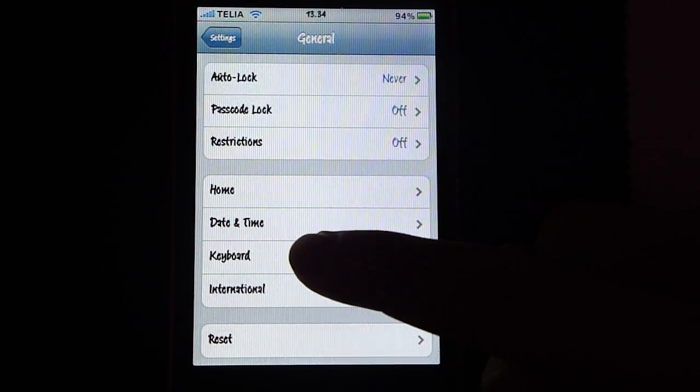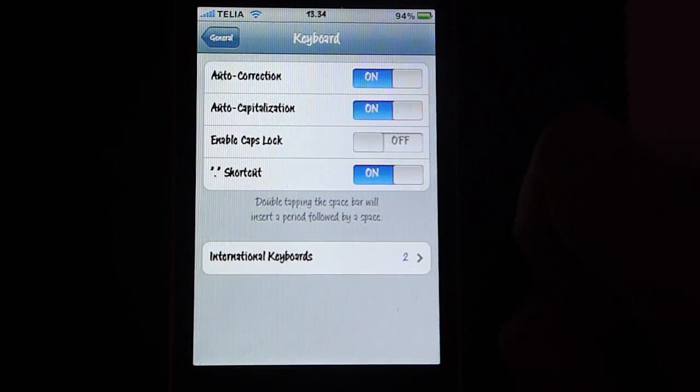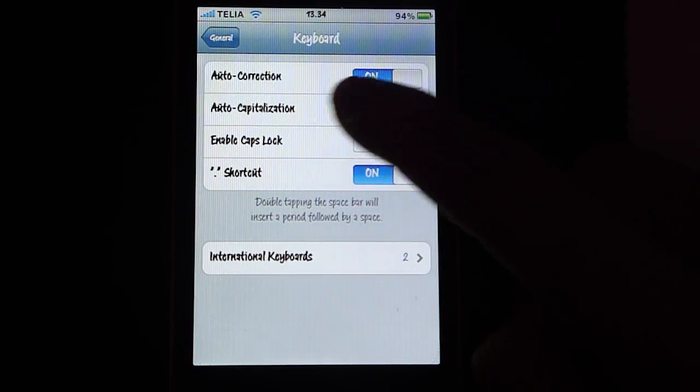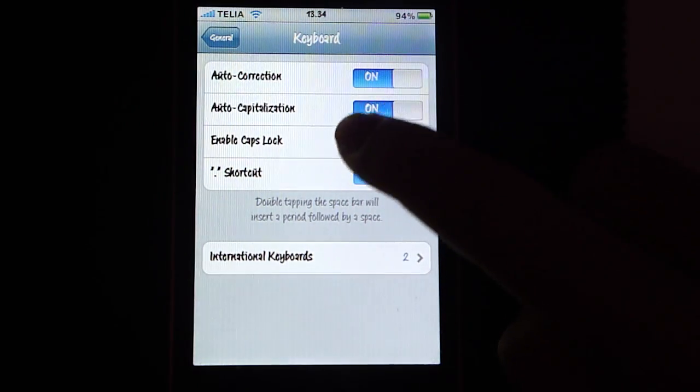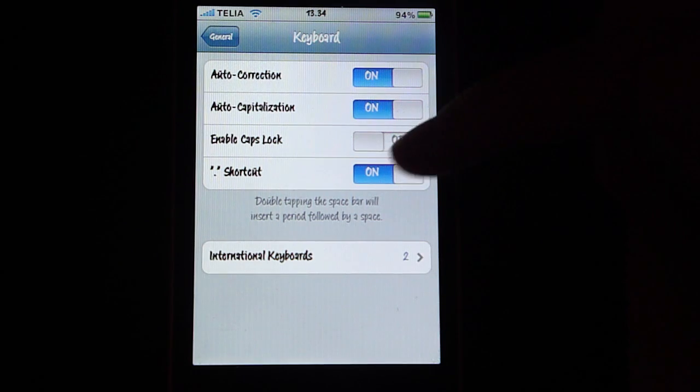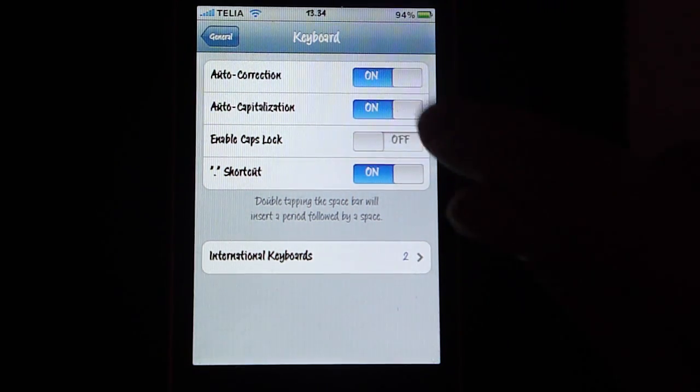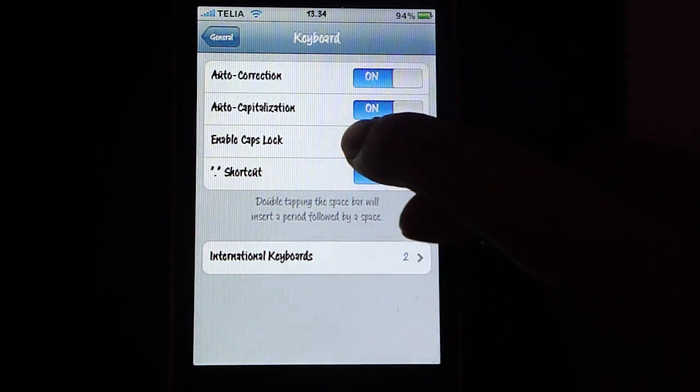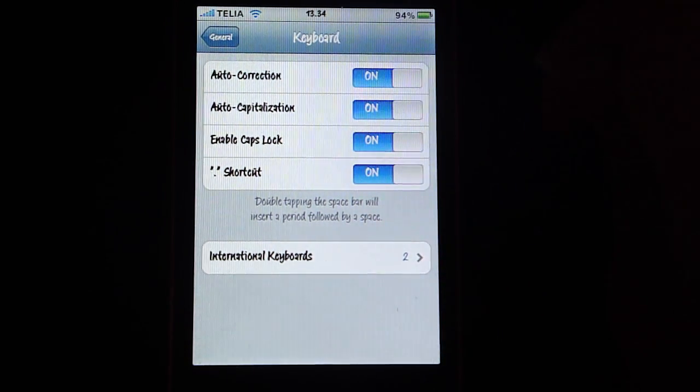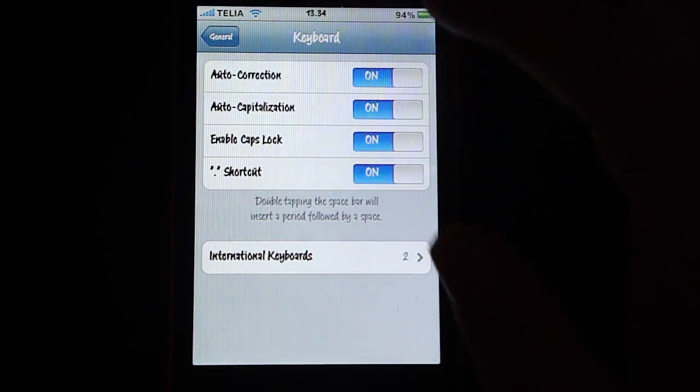Scroll down, keyboard, and here we see enable caps lock. That will automatically be turned off. So what you want to do is you want to slide it so it says on.